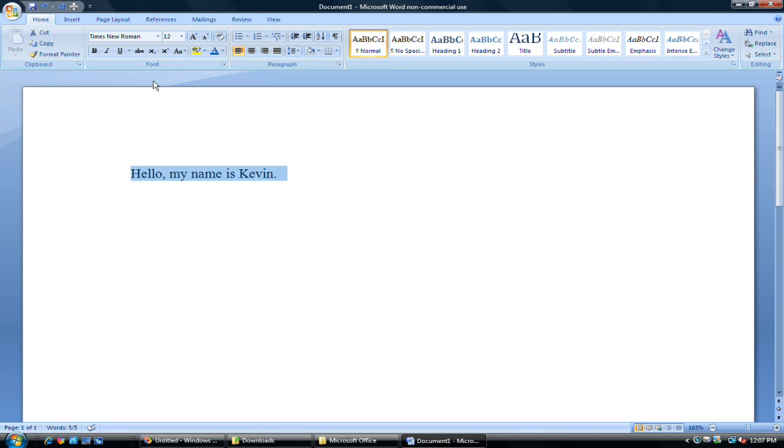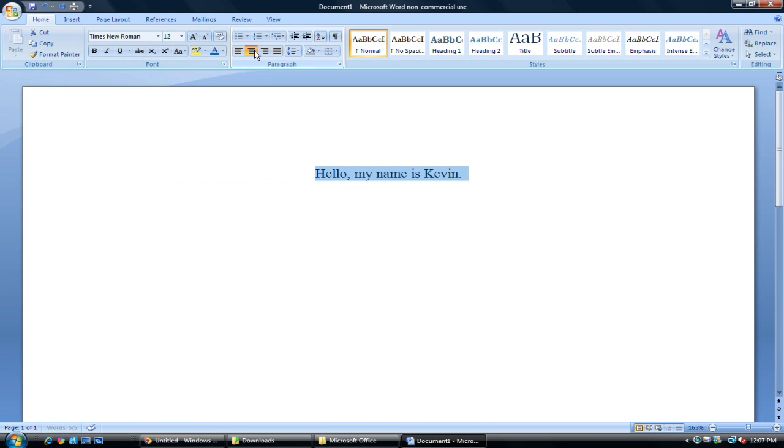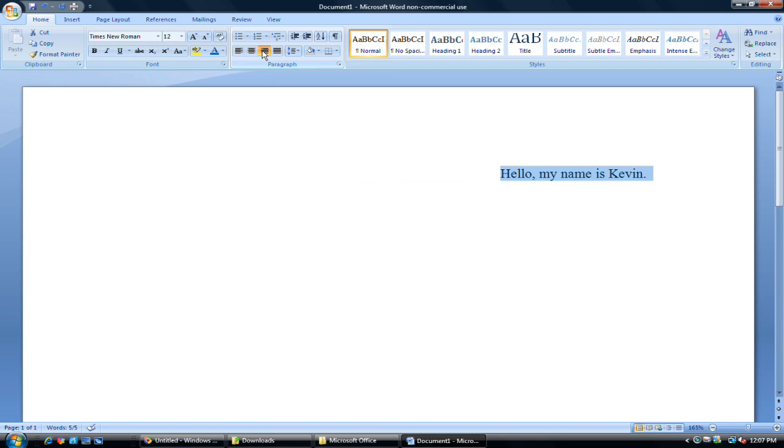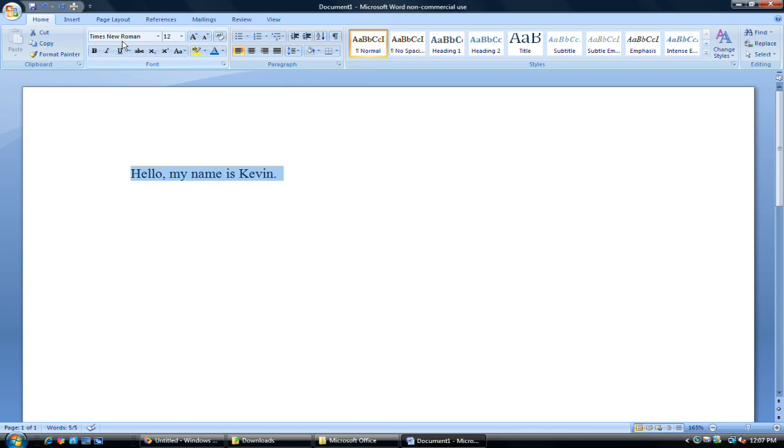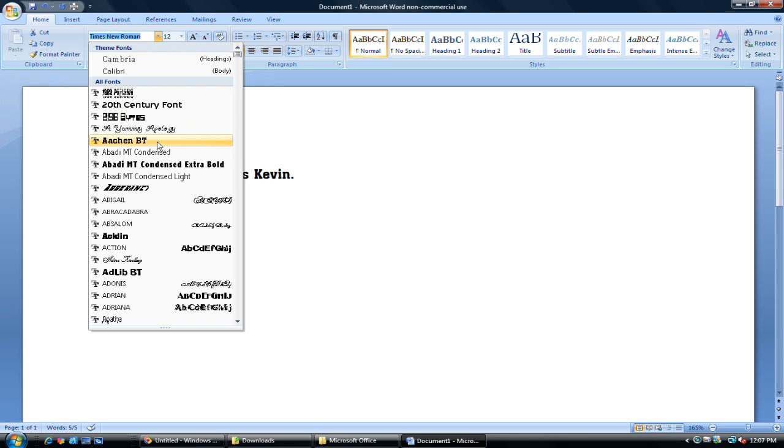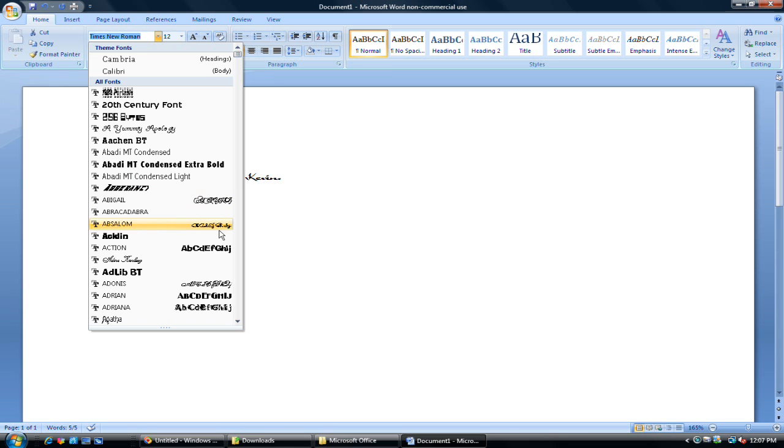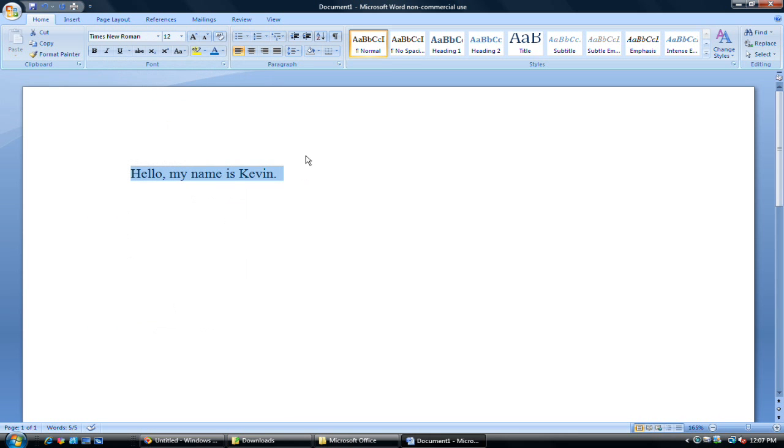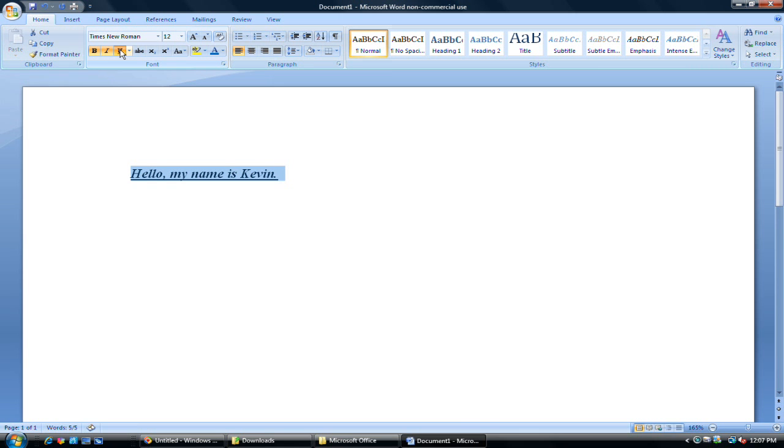Okay, so we can do a lot of things now. We can center it, or align it to the right. But again, we want it on the left. We can change the font if you want, and you have a lot of options there. We have this. We can bold, underline, italics.